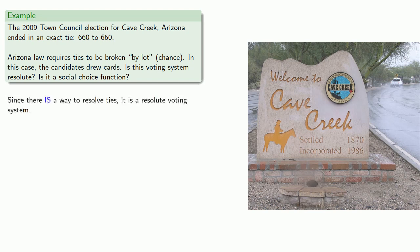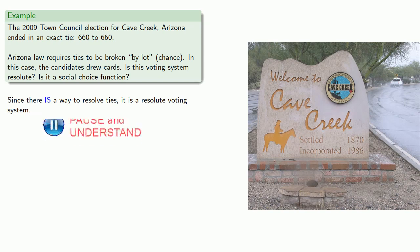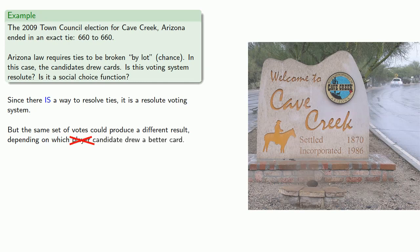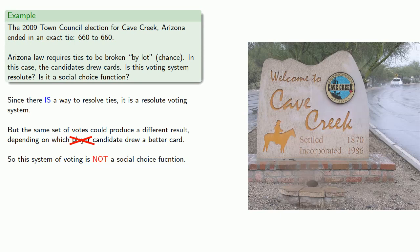Since there is a way to resolve ties, it is a resolute voting system. But the same set of votes could produce a different result depending on which candidate drew a better card. So this system of voting is not a social choice function.